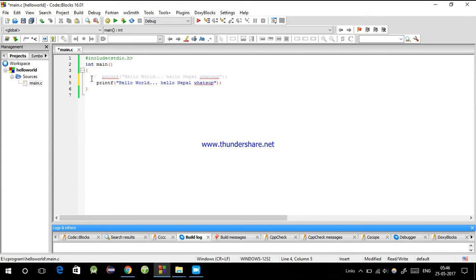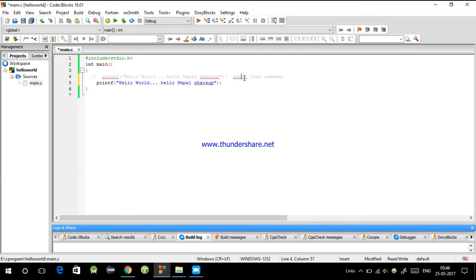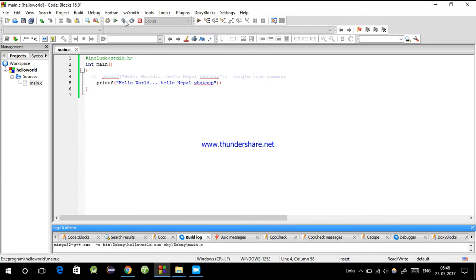So double forward slash, then I'm writing 'single line comment'. Now let's see - first we have to build and then